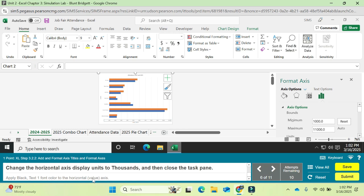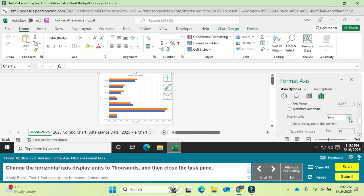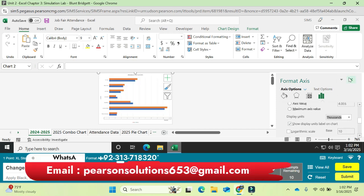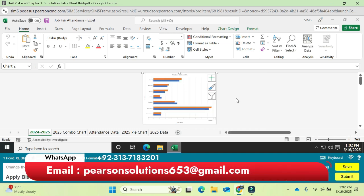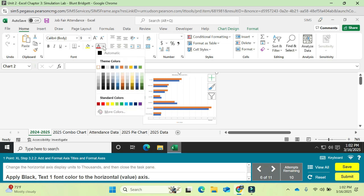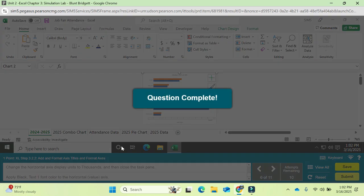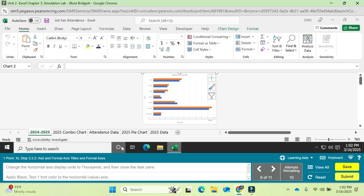Change the horizontal axis display units to Thousands. Drag down in the Format Axis pane to find the Display Units option, change it to Thousands, then close the task pane. Finally, apply Black Text 1 font color to the horizontal axis title. Question number six is completed.